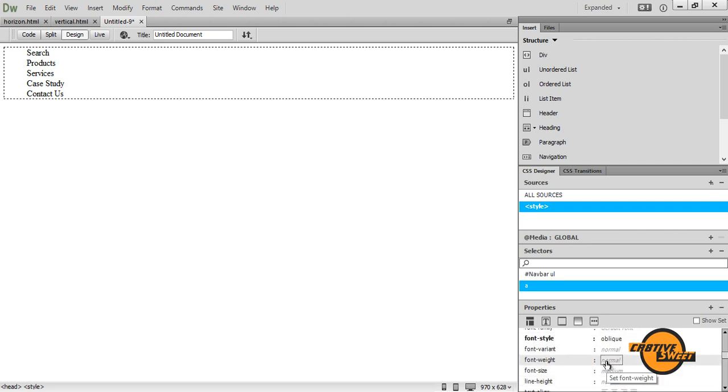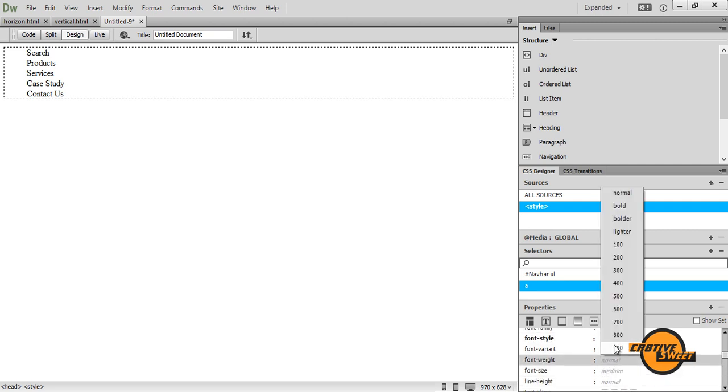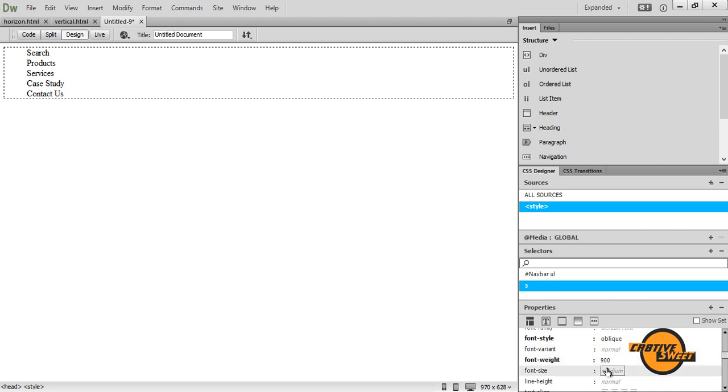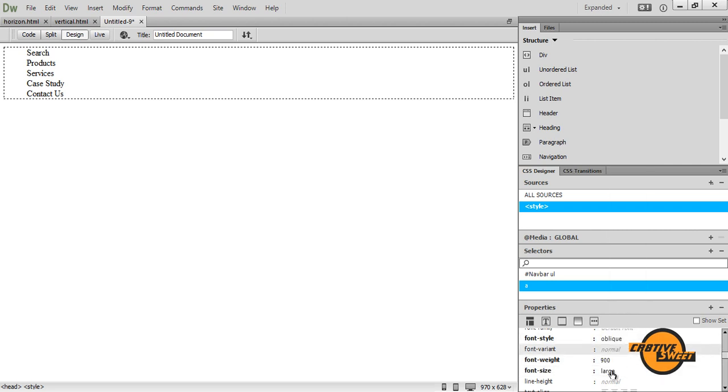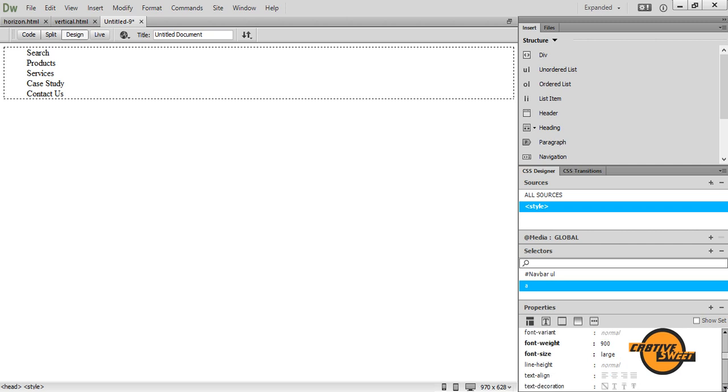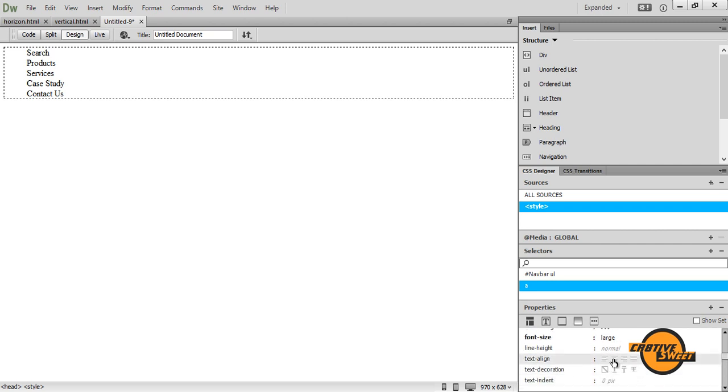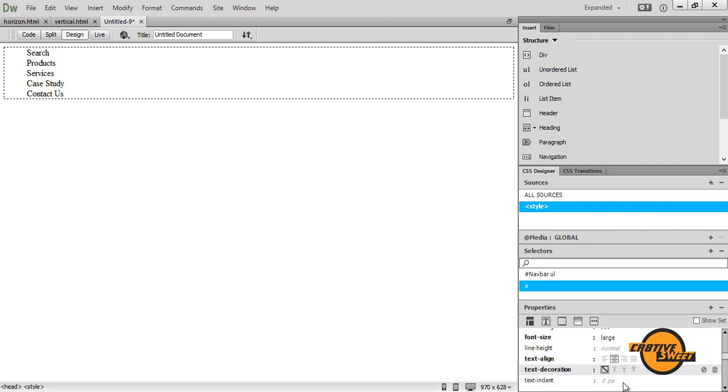For the font weight, I'll set it to 900. The font size, I want it set as large. For text align, I want it in the center. And where it says text decoration, I want it to have it as none. Just like that.